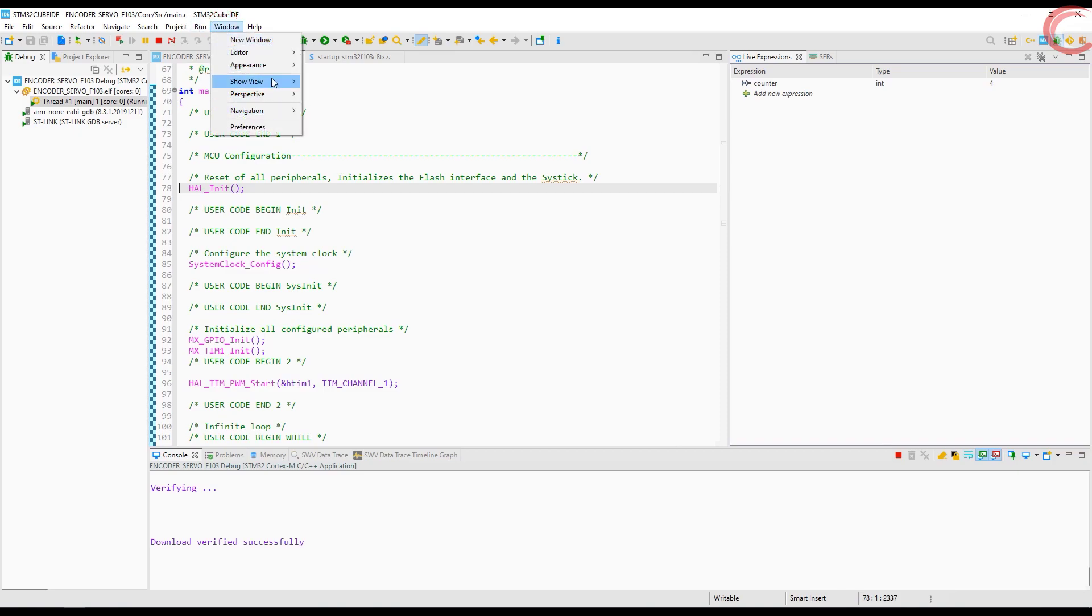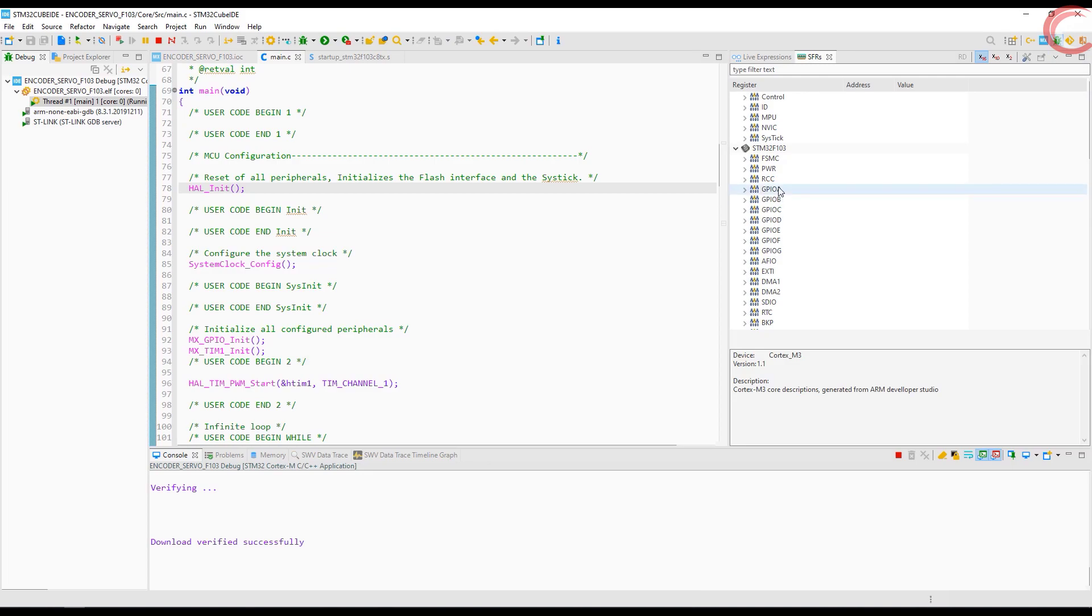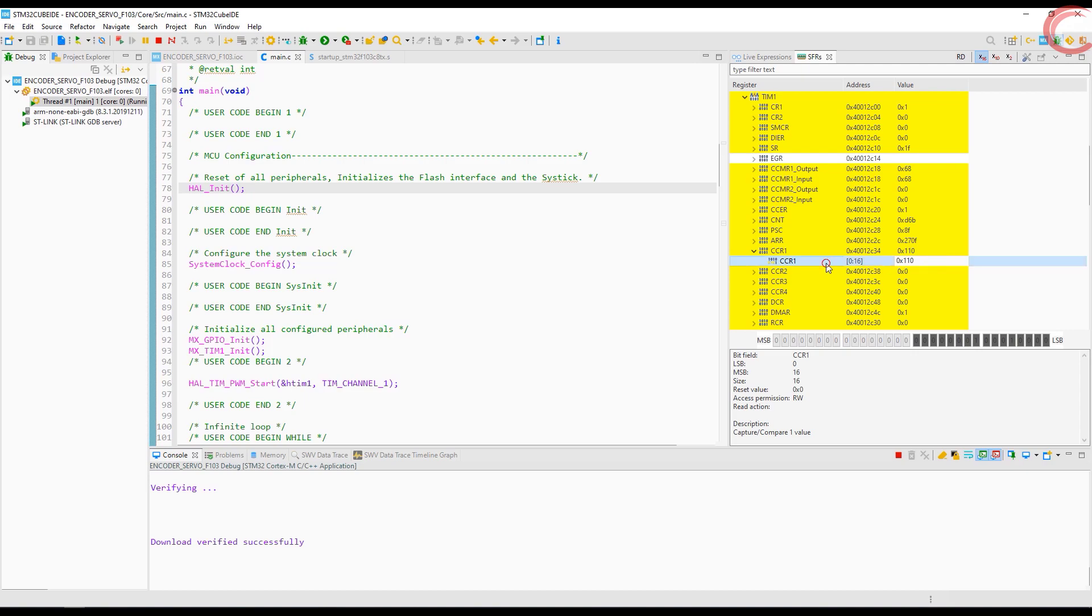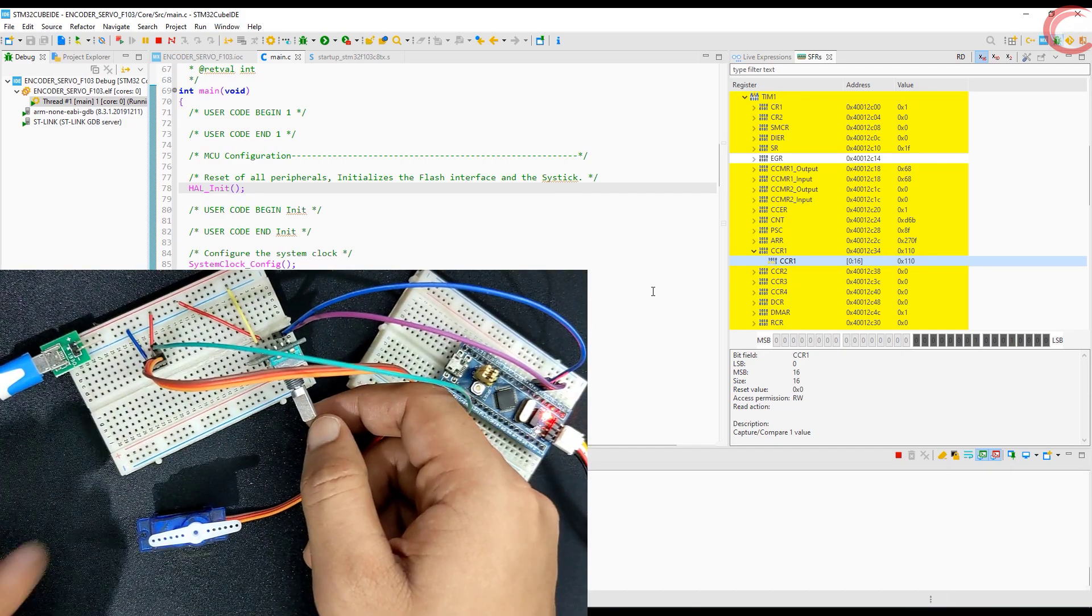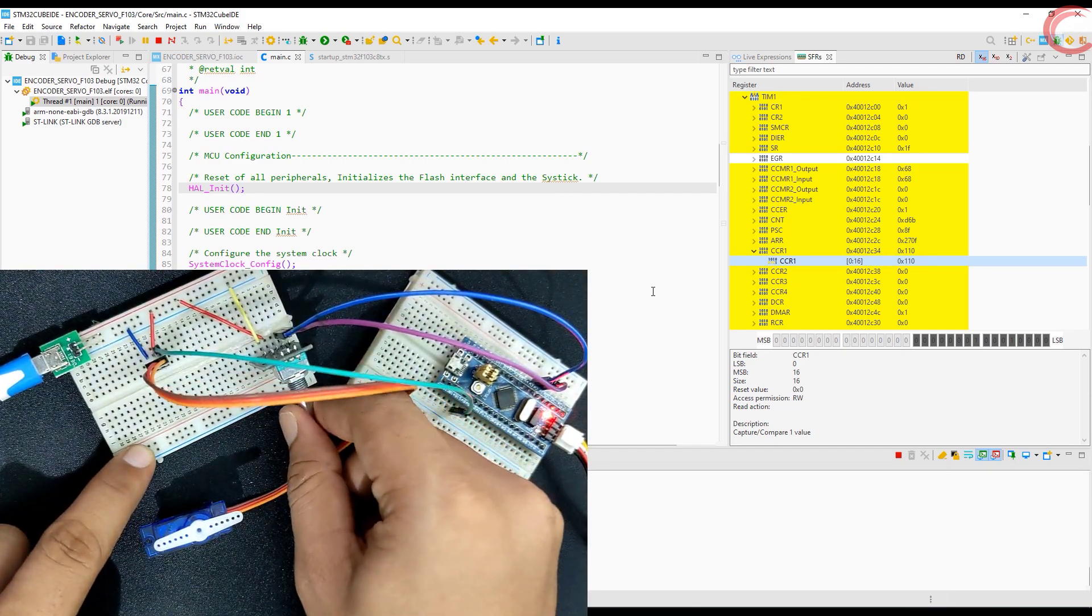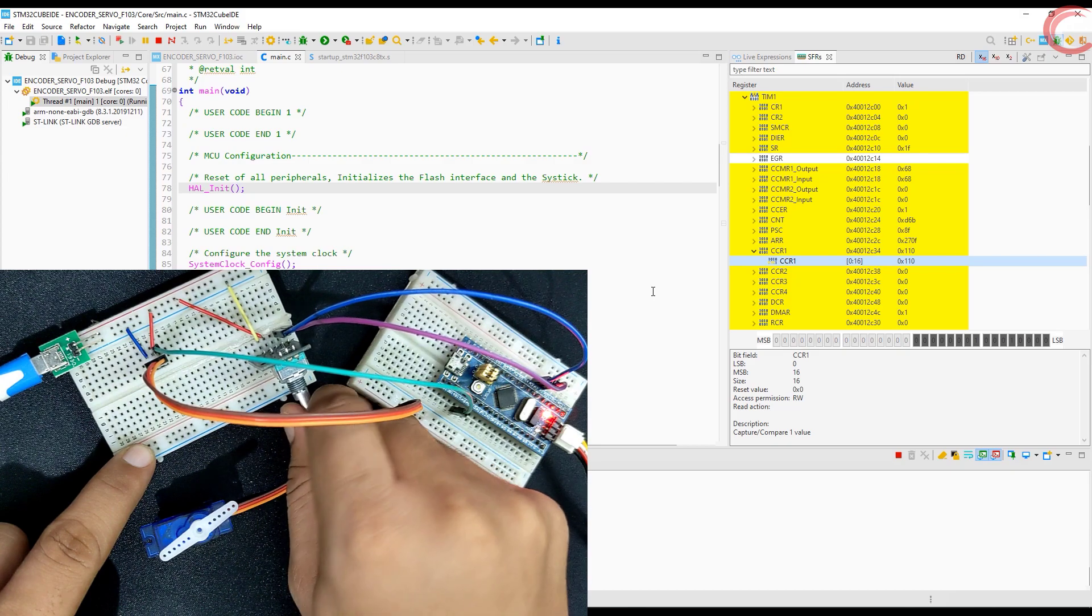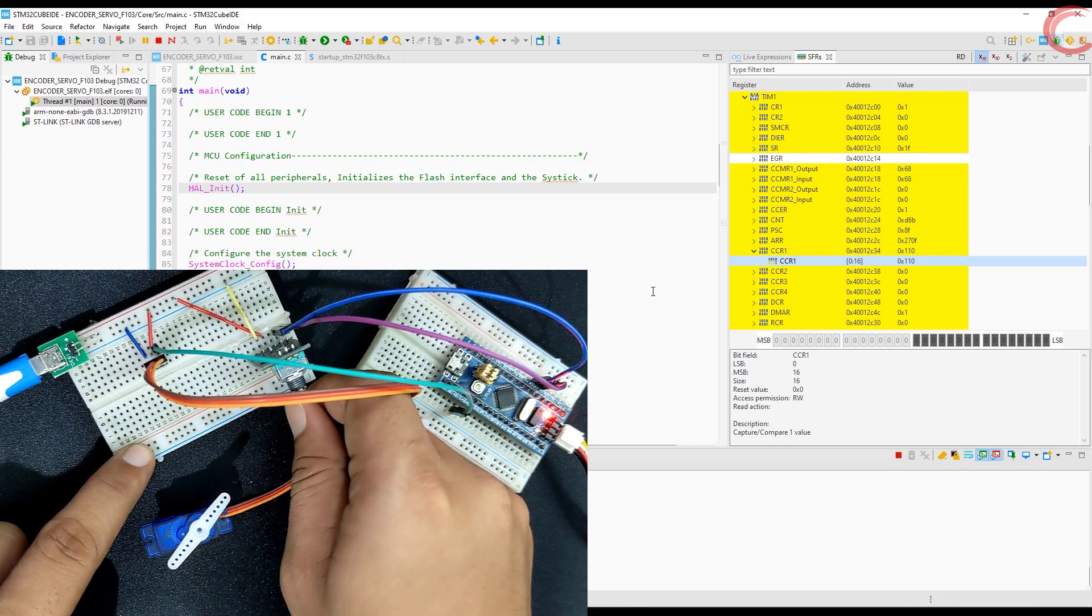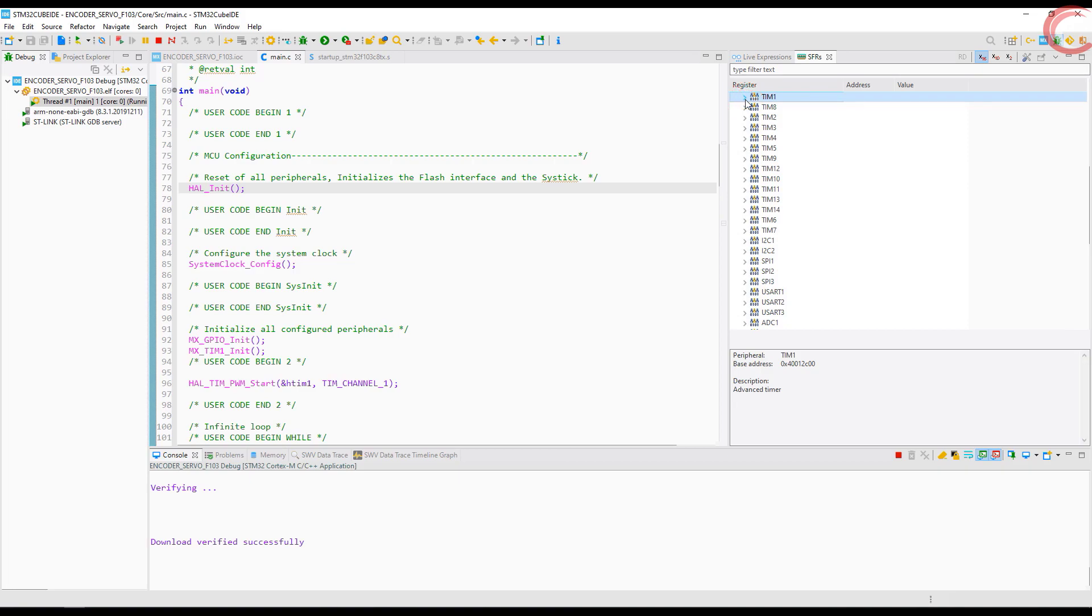If you want to debug the registers, you can add the SFR. Here check the value of the CCR1 register. It's not changing in the real time, but if you refresh it, you can see the value.